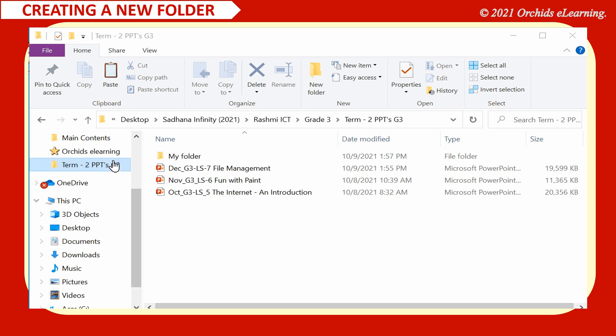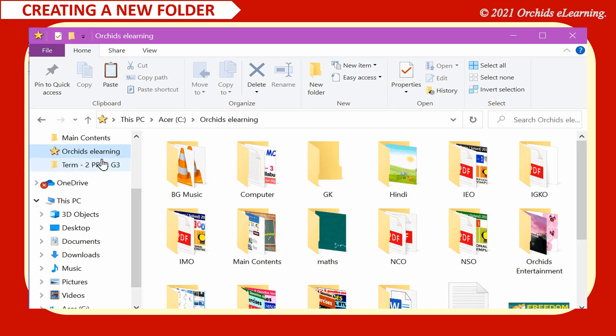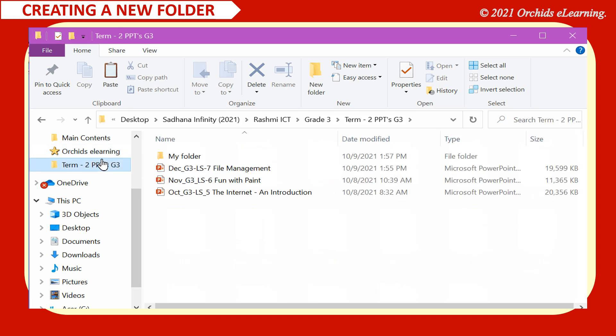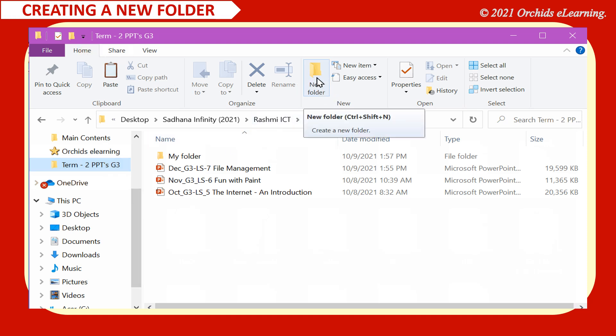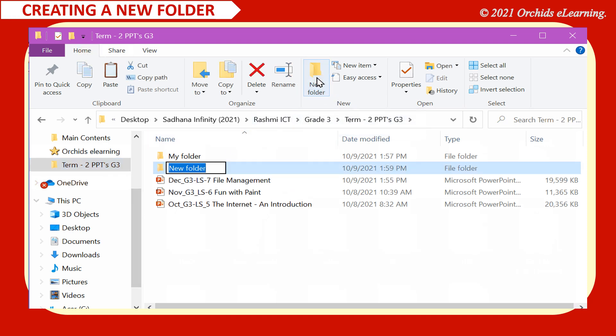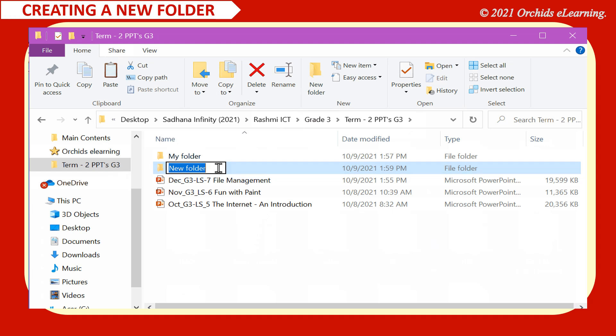To create a new folder, in the navigation pane, click the folder where you want to create a new folder. On the home tab, in the new group, click the new folder button on the toolbar. A new folder will appear in the window. The new folder will be highlighted. Type a new name for the folder. Press the enter key when done.